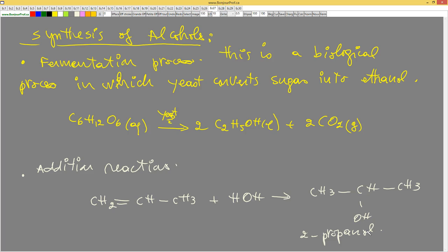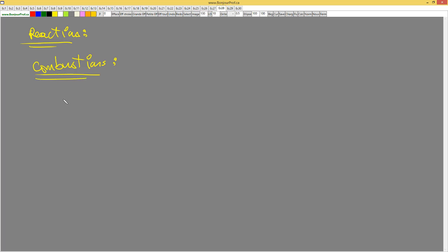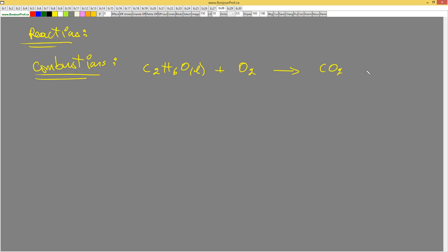What reactions can we do with alcohols? We can do combustion — we can burn them, and this is used in cars. For example: C2H5OH (liquid) + 3 O2 → 2 CO2 + 3 H2O. Always when burning, you add oxygen, then balance your reaction.